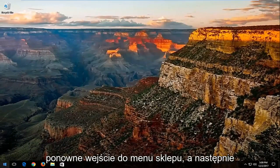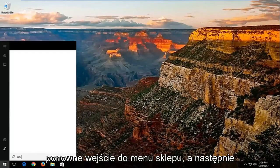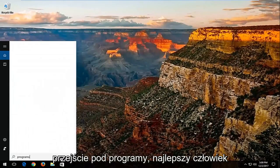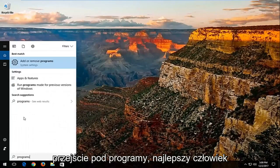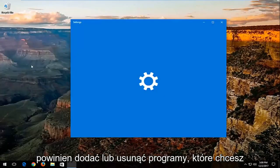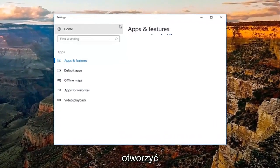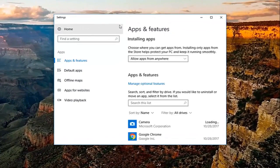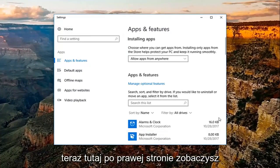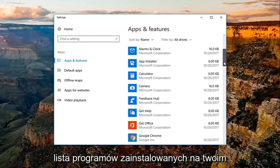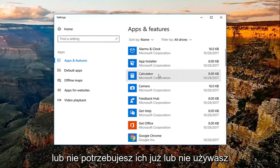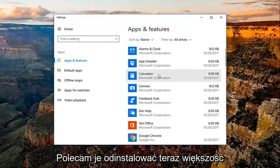And then I'd also recommend going into the start menu again and then go underneath programs. Best match should be add or remove programs. You want to open that up. Now, over here on the right, you'll see a list of programs that are installed on your computer. If you're unfamiliar with them, or you no longer have a need or use for them, I'd recommend uninstalling them.